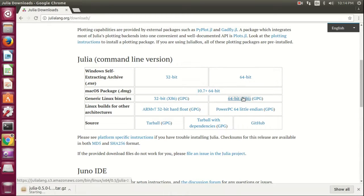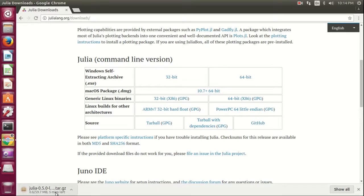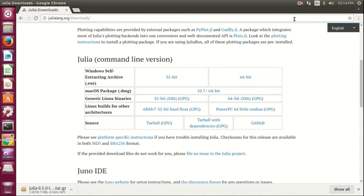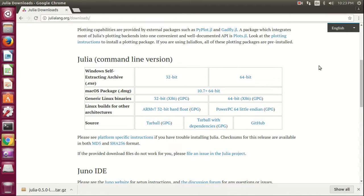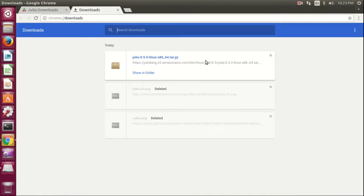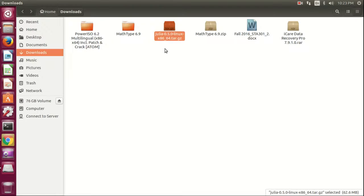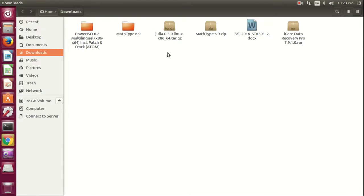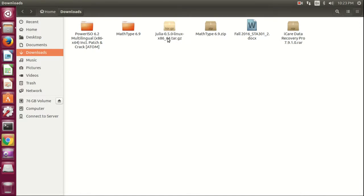It will take some time. Welcome back. The download has been completed. In the folder, you can see Julia has been downloaded.